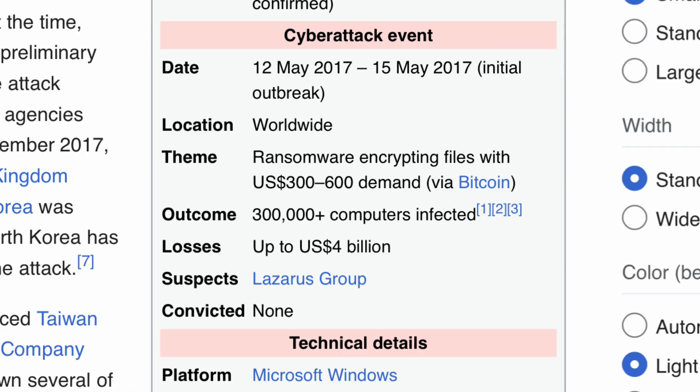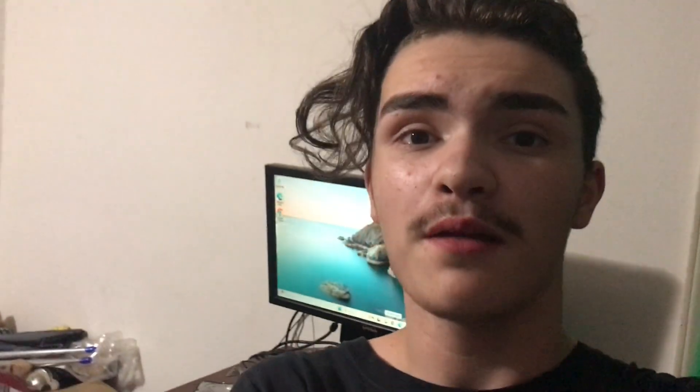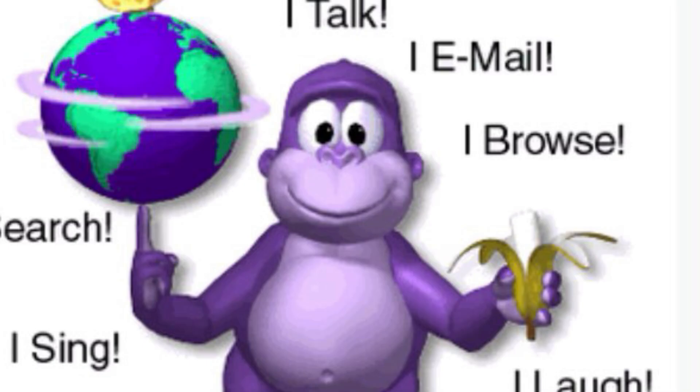This next one's crazy. WannaCry is a crypto worm that locks up your computer, encrypts all of your system files, and asks for endless amounts of ransom payments in cryptocurrency, specifically Bitcoin. This worm affected 300,000 computers in over 150 countries and caused the world to lose over 4 million US dollars. If you think that's bad, just wait till we get to the next one.